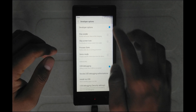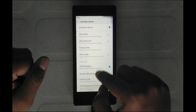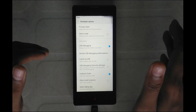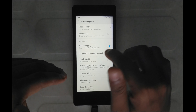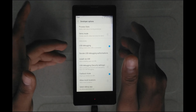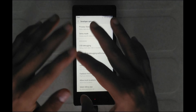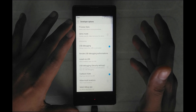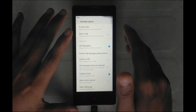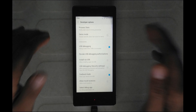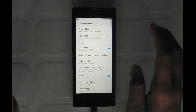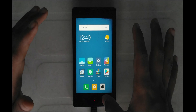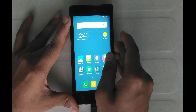The Developer Option is now enabled. There is USB Debugging under Security Settings. Enable USB Debugging. After getting USB Debugging enabled, we are ready to proceed.